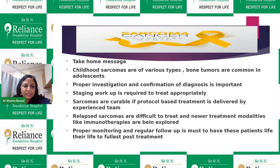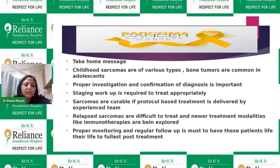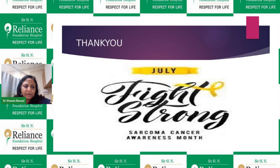My take-home message: childhood sarcomas are of various types, with bone tumors most common in young adults and adolescents. Proper investigation and confirmation of diagnosis is very important. Staging workup is required for appropriate treatment. Sarcomas are curable if protocol-based treatment is delivered by an experienced team. Relapsed sarcomas are difficult to treat and new modalities like targeted therapies are being explored. Proper monitoring and follow-up are essential so patients can live their life to the fullest. Thank you for your kind attention — please help spread awareness about sarcomas.